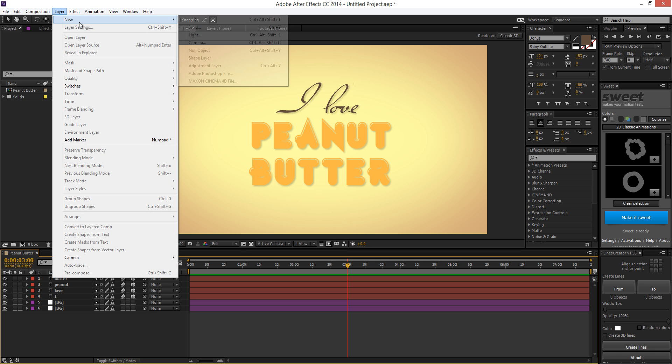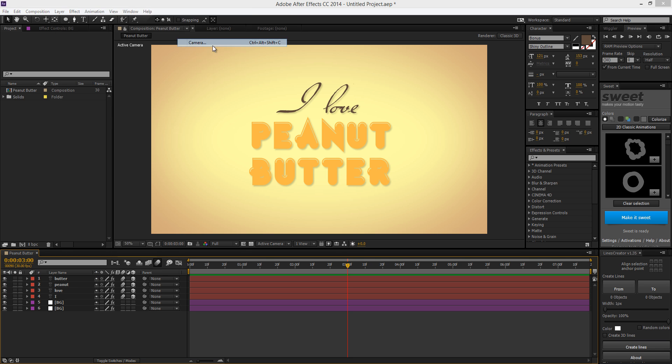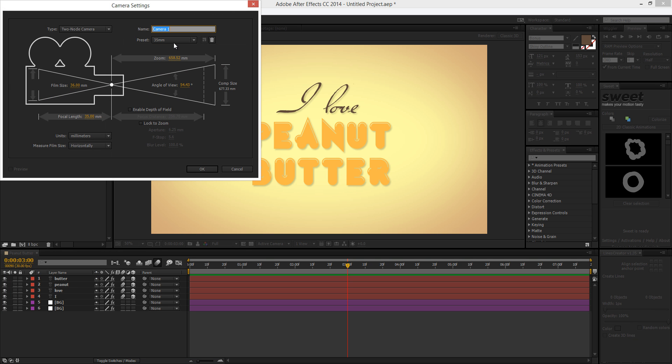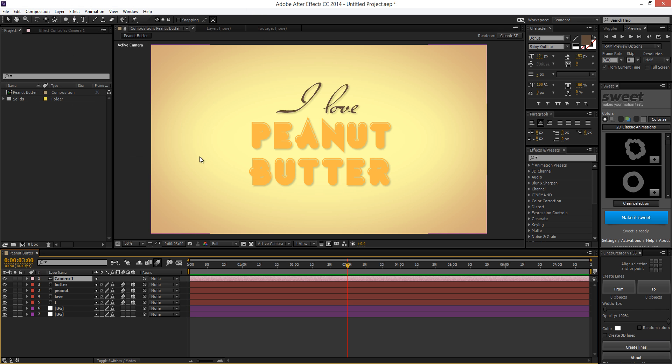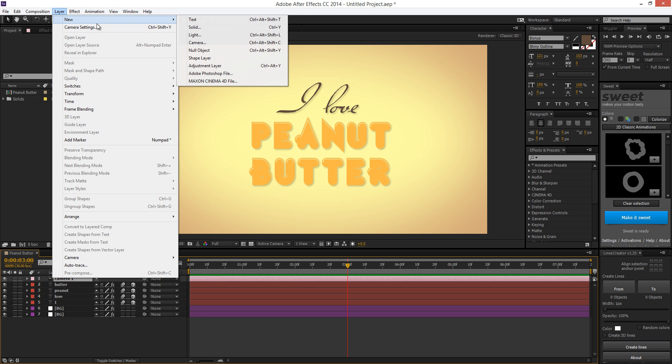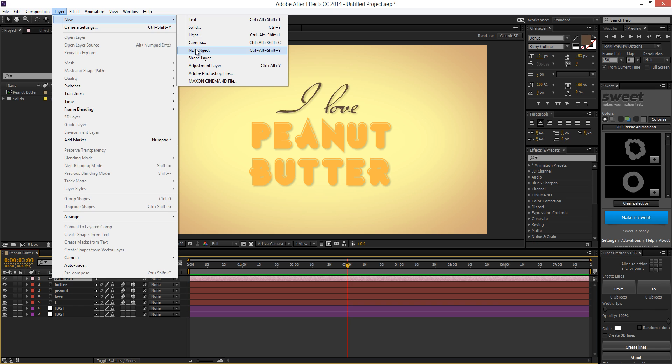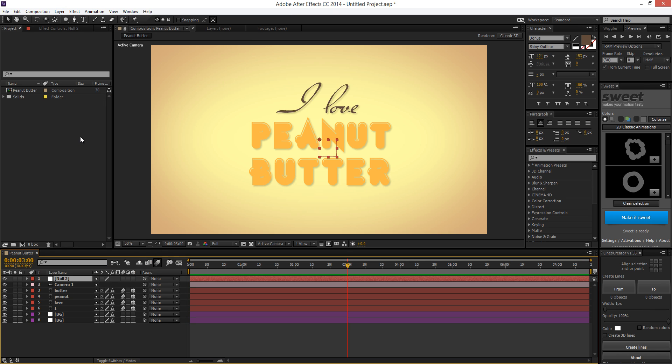So I'm going to go to layer, new, camera, 35 millimeter is good. Hit OK. I'm going to go to layer, new, null object. Then I'm going to hit enter on my keyboard and call this camera control.